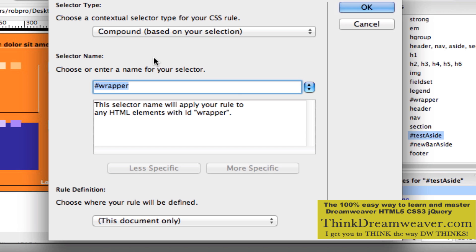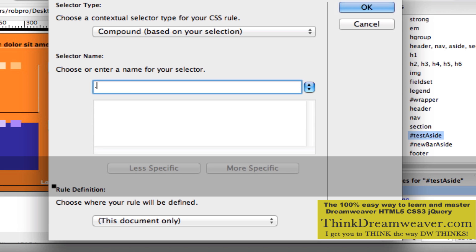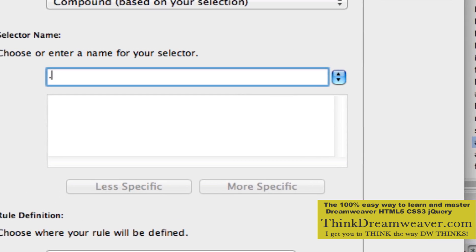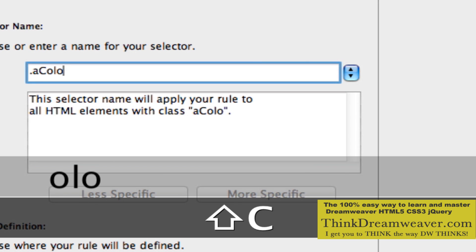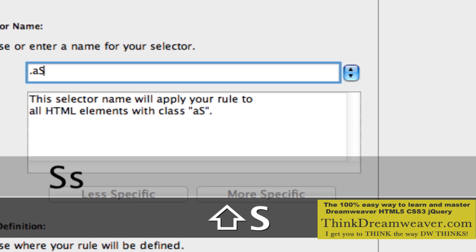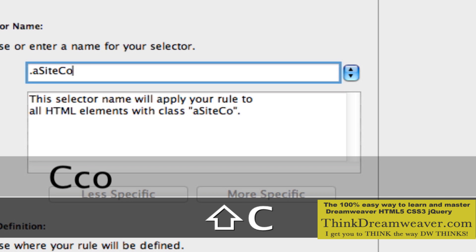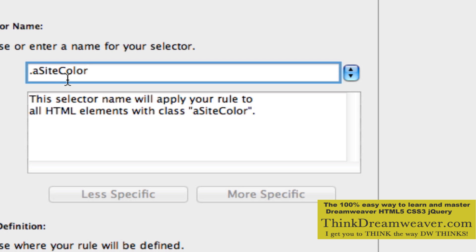Unfortunately, most web developers who don't know what they're doing overuse the class tag. Instead of using the HTML tags, they use a gazillion class tags when it's not necessary. In this particular case, it's very functional. So we're going to say period, and we're going to call this a site color. I'm specifically calling it a site color and not site color A — I'll explain that later.